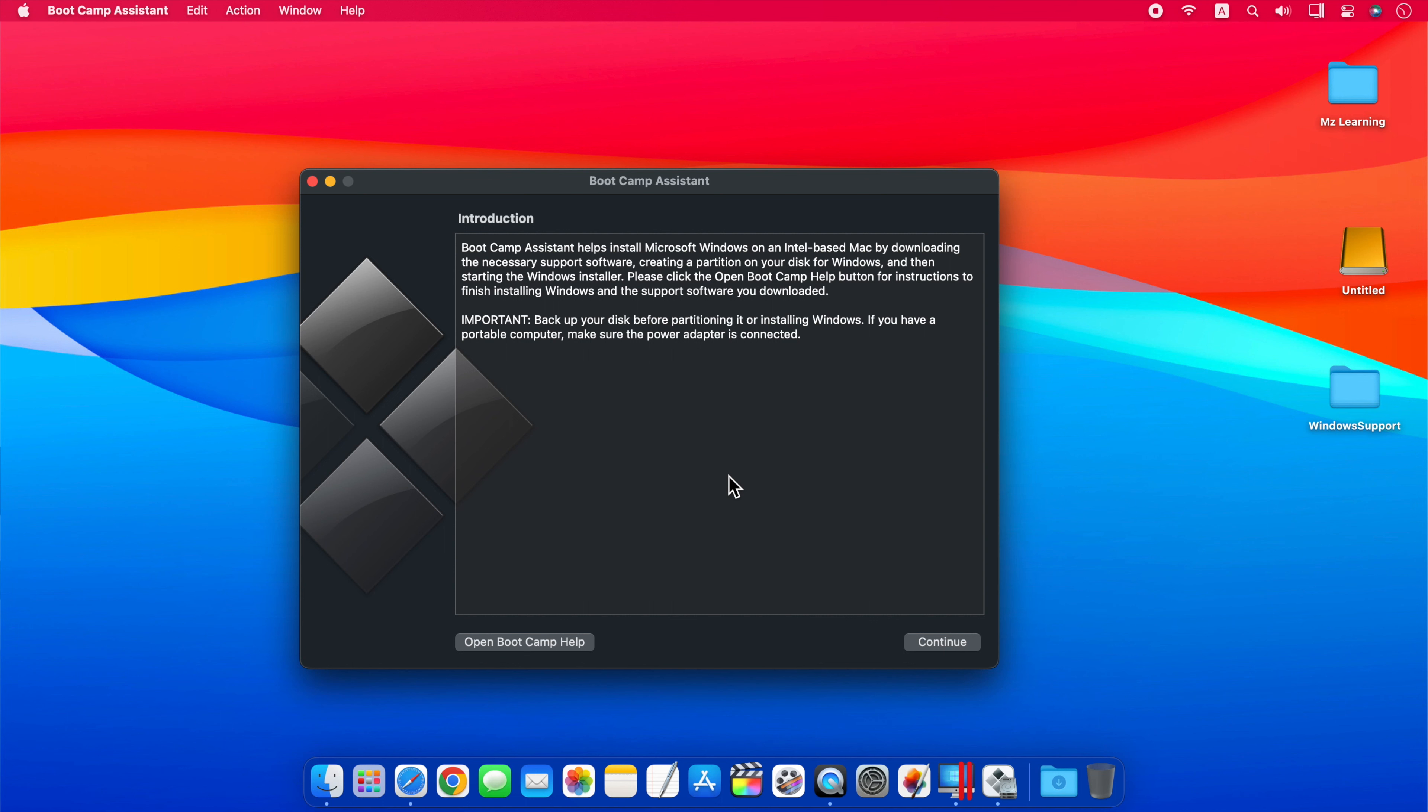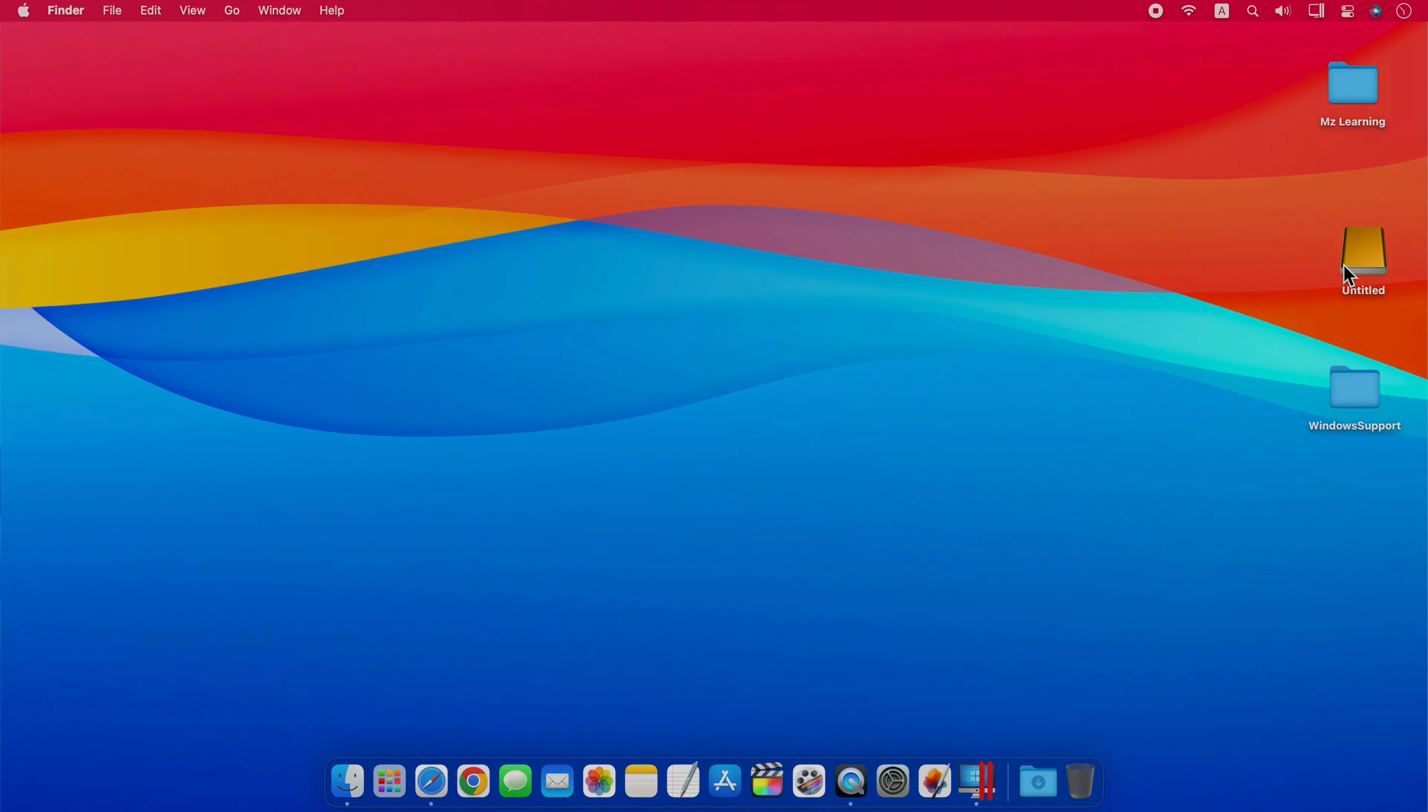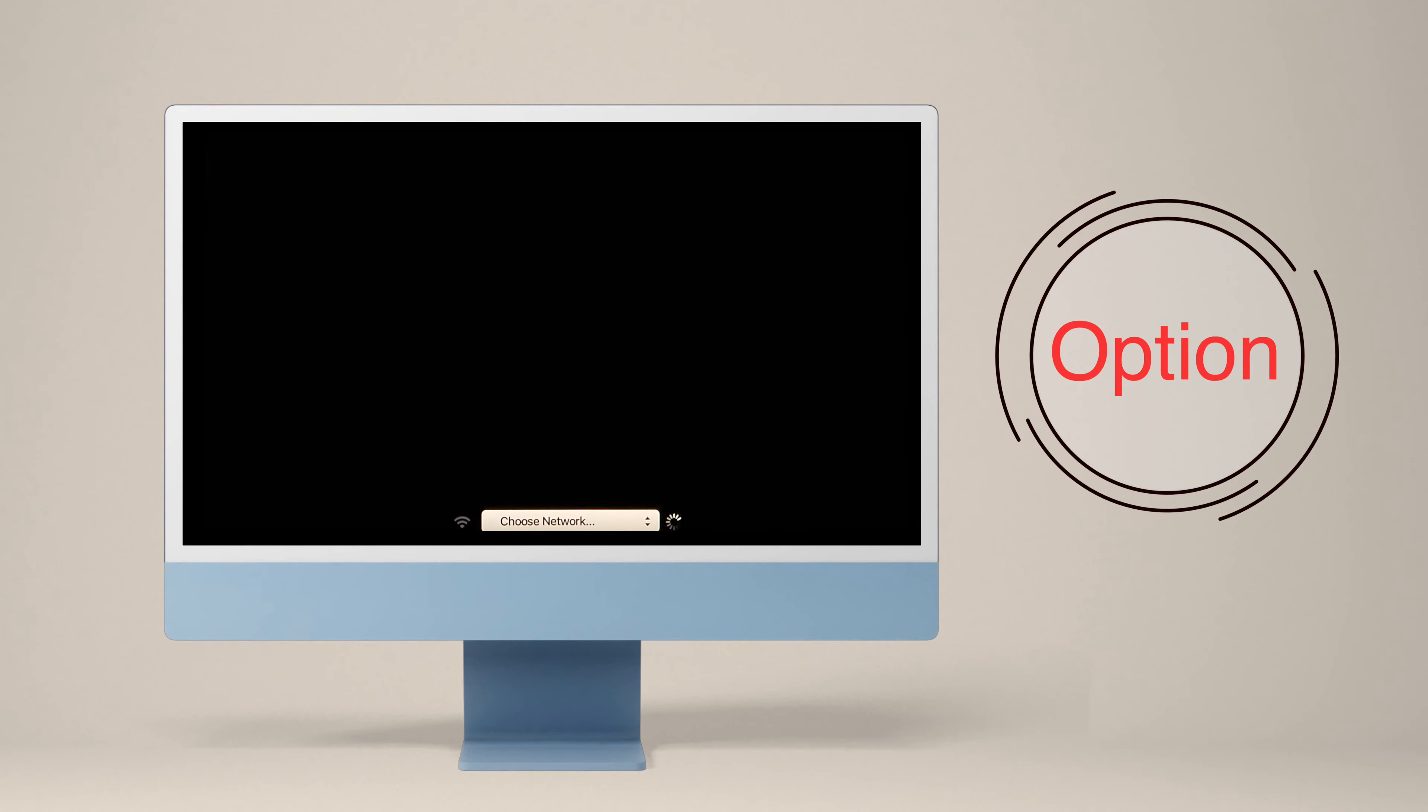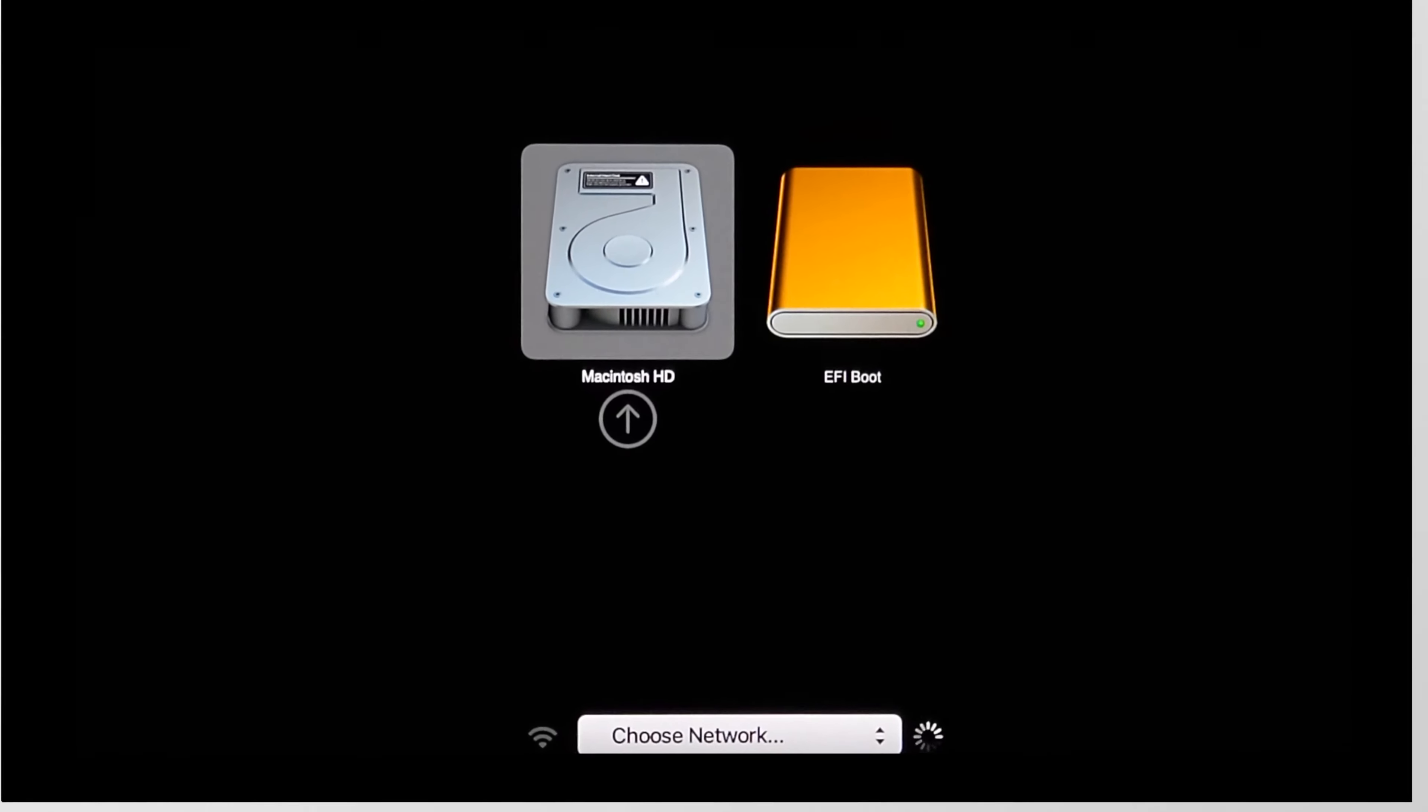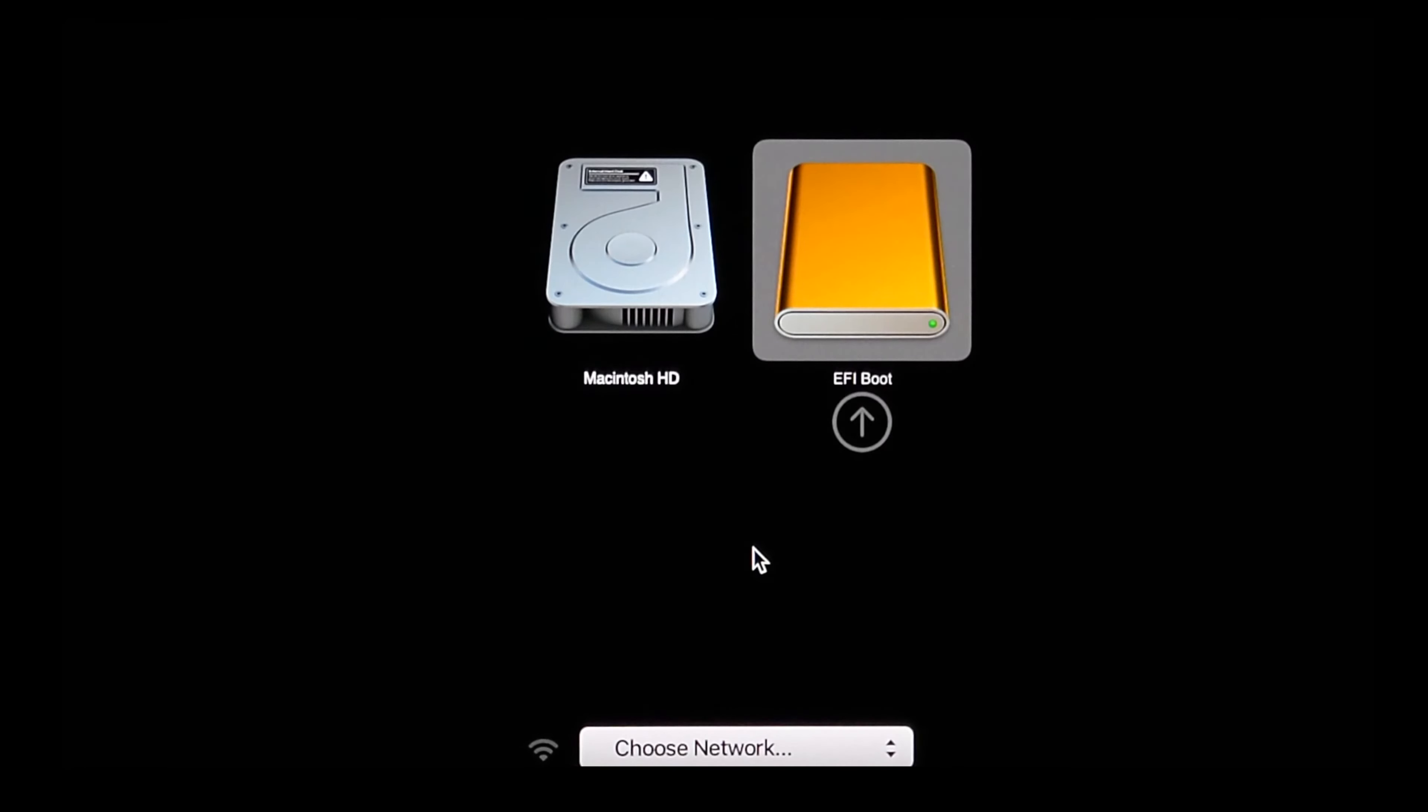After the Bootcamp drivers are downloaded, you can save them to the Windows 11 drive using Parallels Desktop. Now restart your Mac. As soon as you hear the startup sound, press the Option key on your keyboard. Just letting you know for your information, the Option key doesn't work on Apple Silicon Macs. You have to press the Power key for the boot picker screen at startup. Anyway, select the EFI boot volume and hit the Enter key.